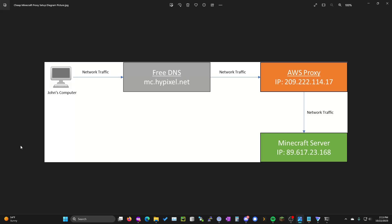Hey everyone, so this is a very cheap way to get a Minecraft proxy if you are self-hosting a Minecraft server by using AWS EC2.